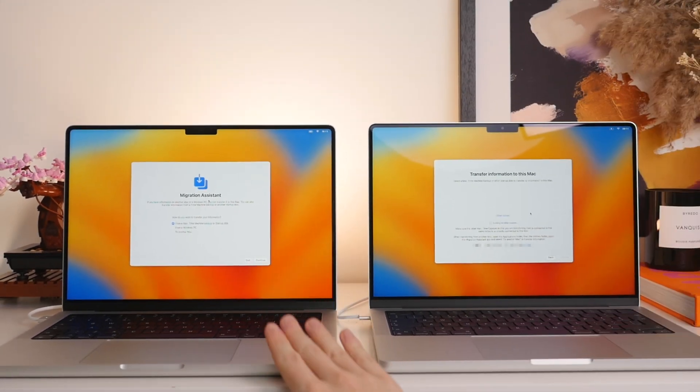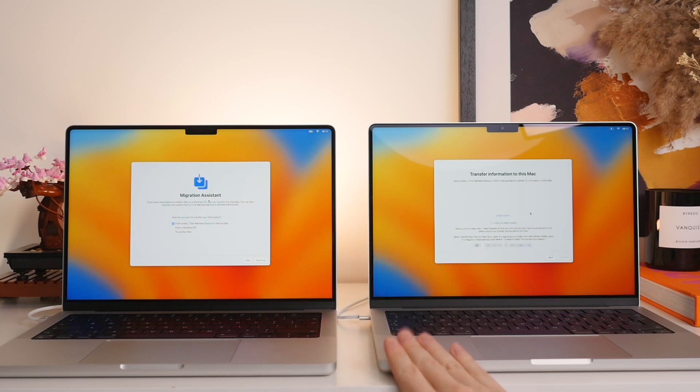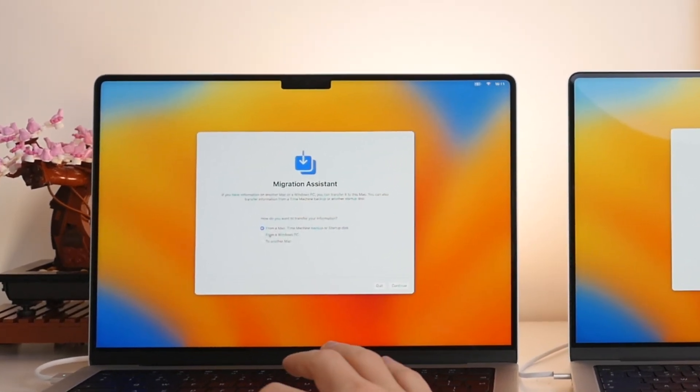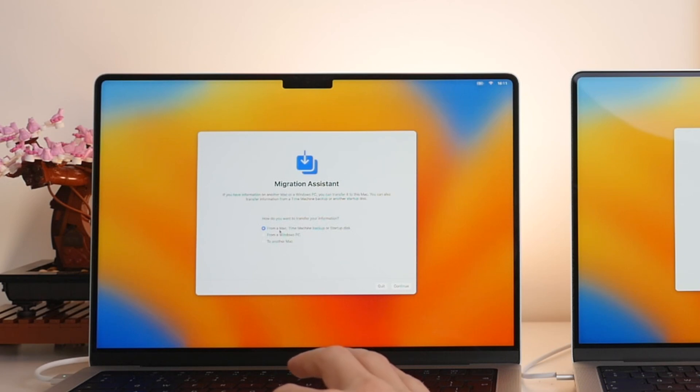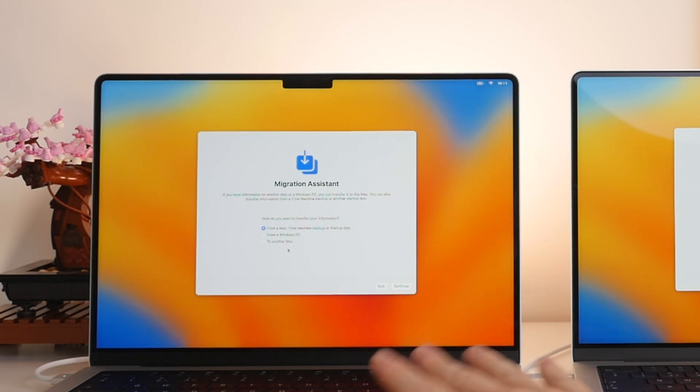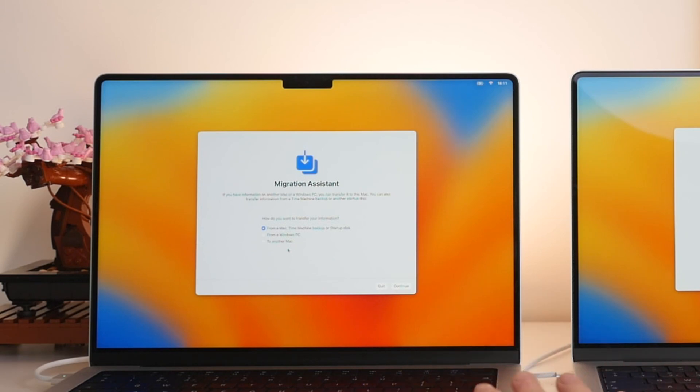Alright. So the two screens are looking very similar. This is a good sign. Now looking back at the old Mac here, we now have to choose whether we want to transfer information from an old Mac to a new one or what we want to do.